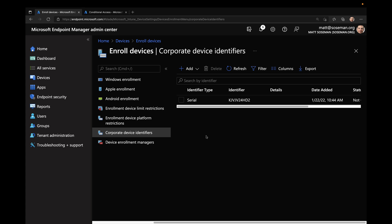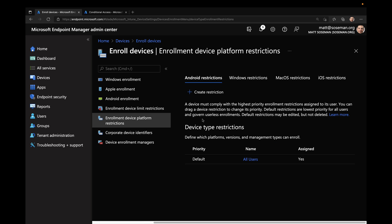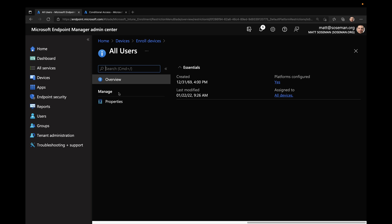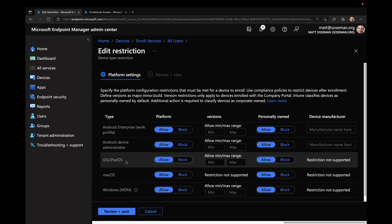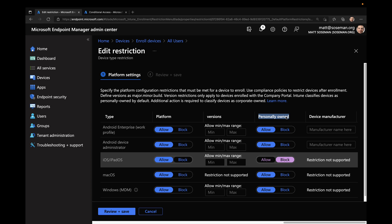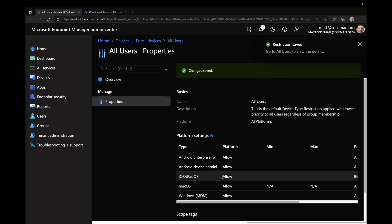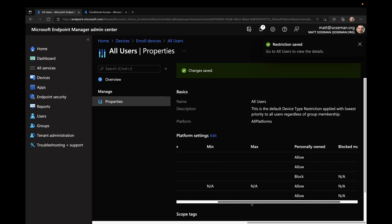Over on the left side, we're now going to create the enrollment device platform restrictions. I could create one for each category of OS, but I'm going to use the default. I'm going to click on the iOS tab because we're testing this with my iPad, then click on All Users under Default, Properties, and then Edit Platform Settings. Under iOS iPadOS, I'm going to click on Block under the Personally Owned category. Basically this means if the device is not on that allow list under Corporate Device Identifiers when I go to enroll it, it's going to block it because it will be identified as a personal device. Let's click Save — and we're good to go. Personally Owned has been blocked.